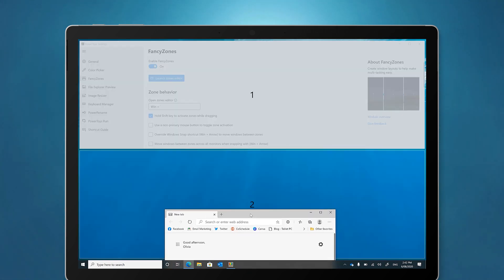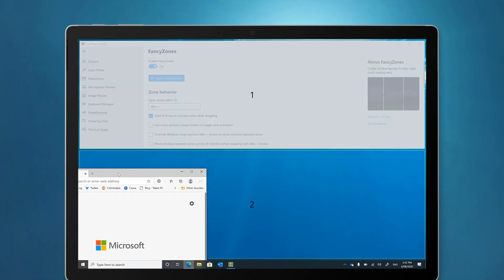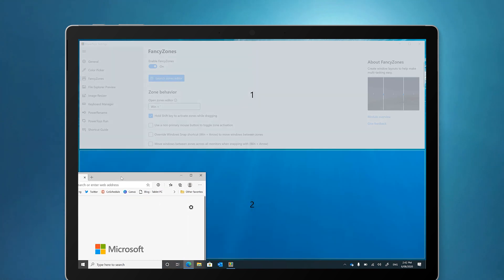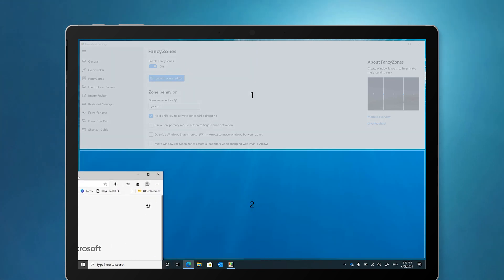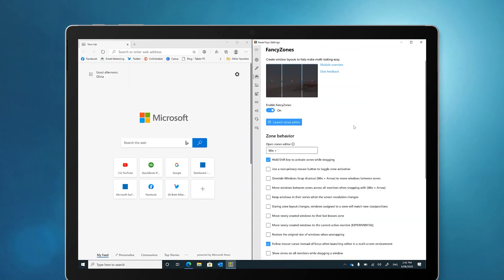Be aware that Fancy Zones does not override the Windows Snap feature. So if you go too far to the edge, you might find that it splits vertically instead.